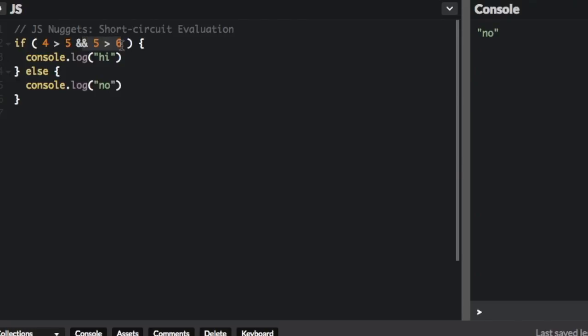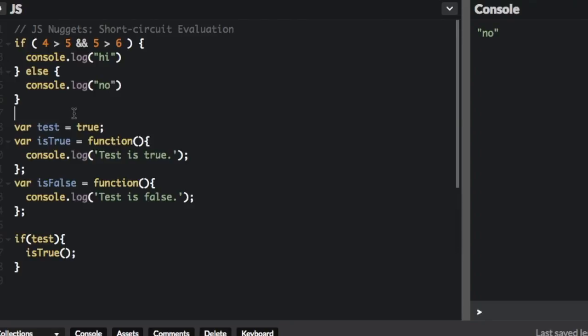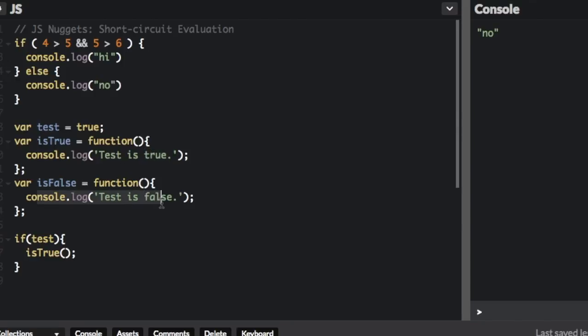You can actually use this for some interesting things in JavaScript. For instance, I pasted this code in here. We're going to set test to true, and then create a function isTrue that console logs 'this is true', and a function isFalse that console logs 'this is false'.